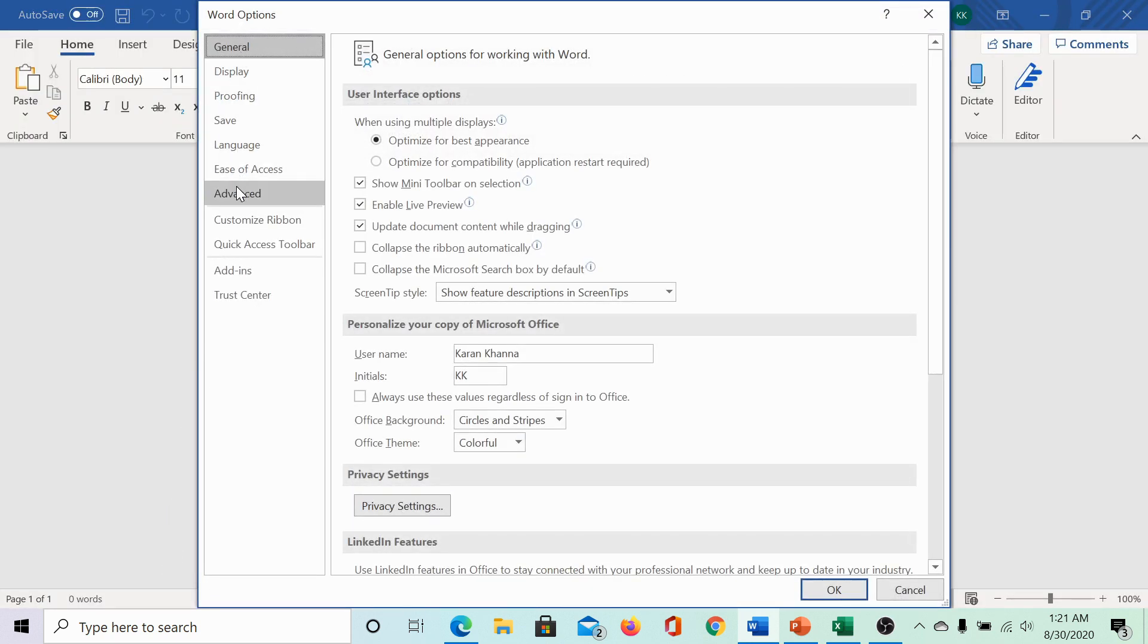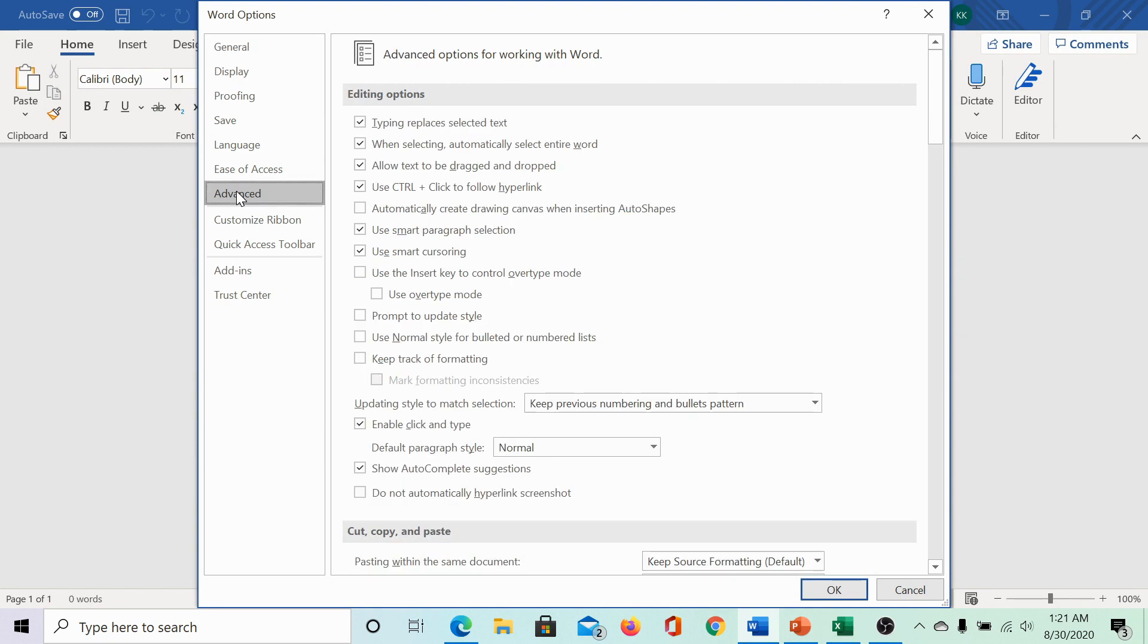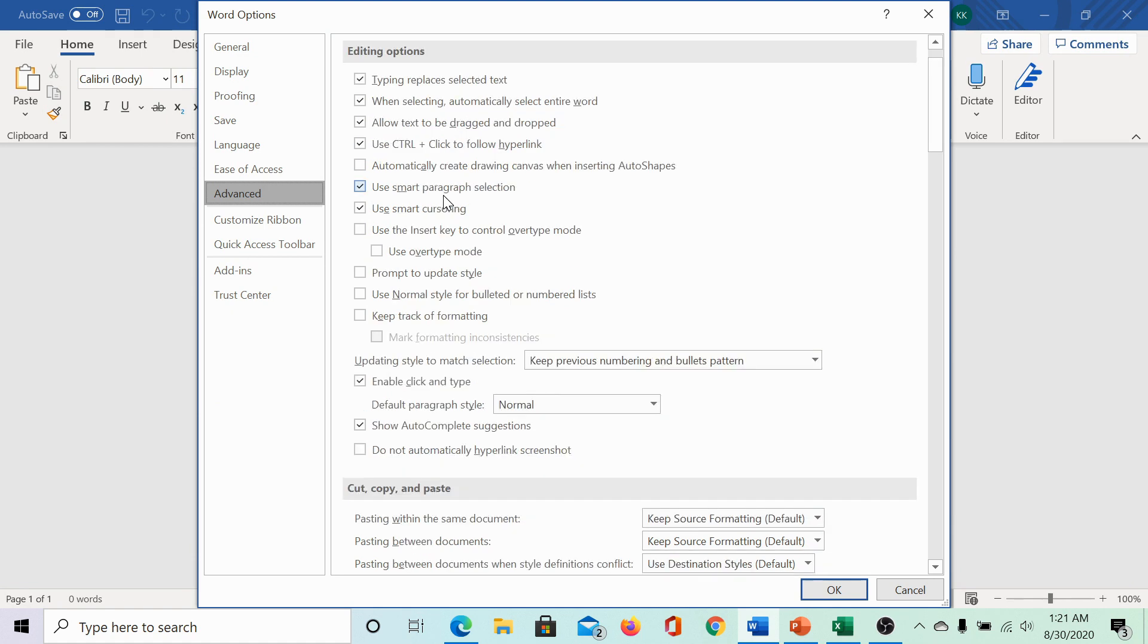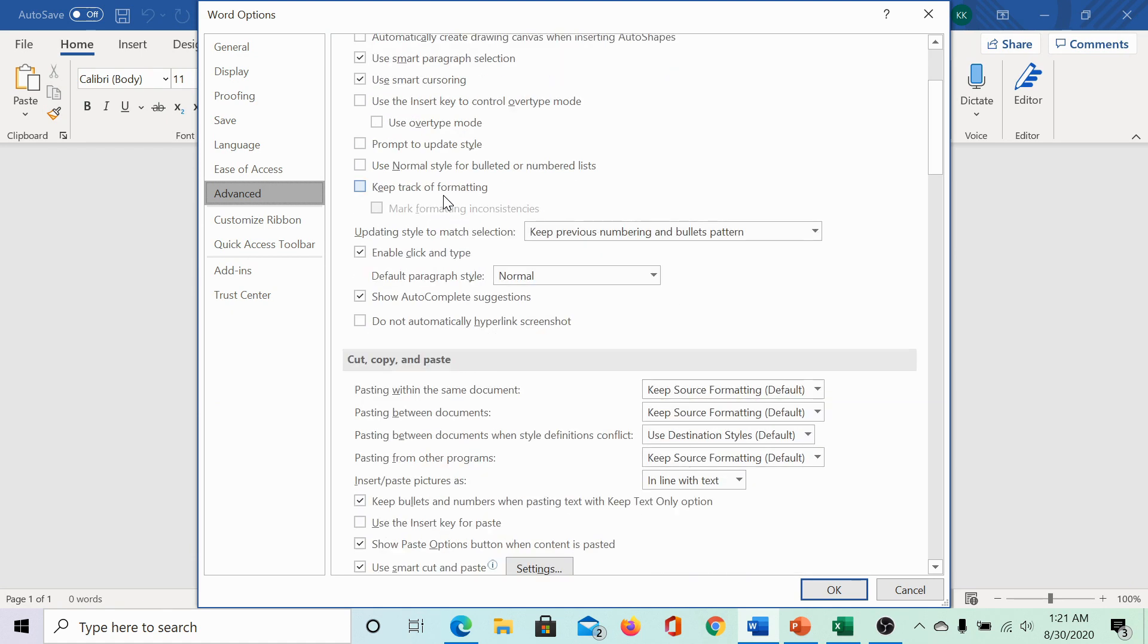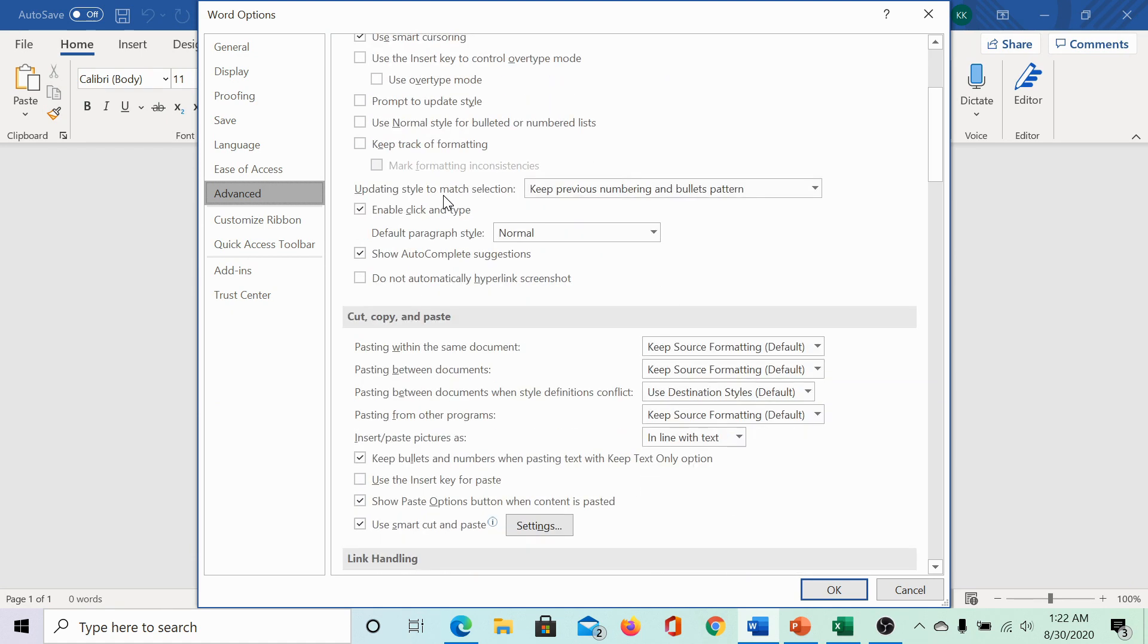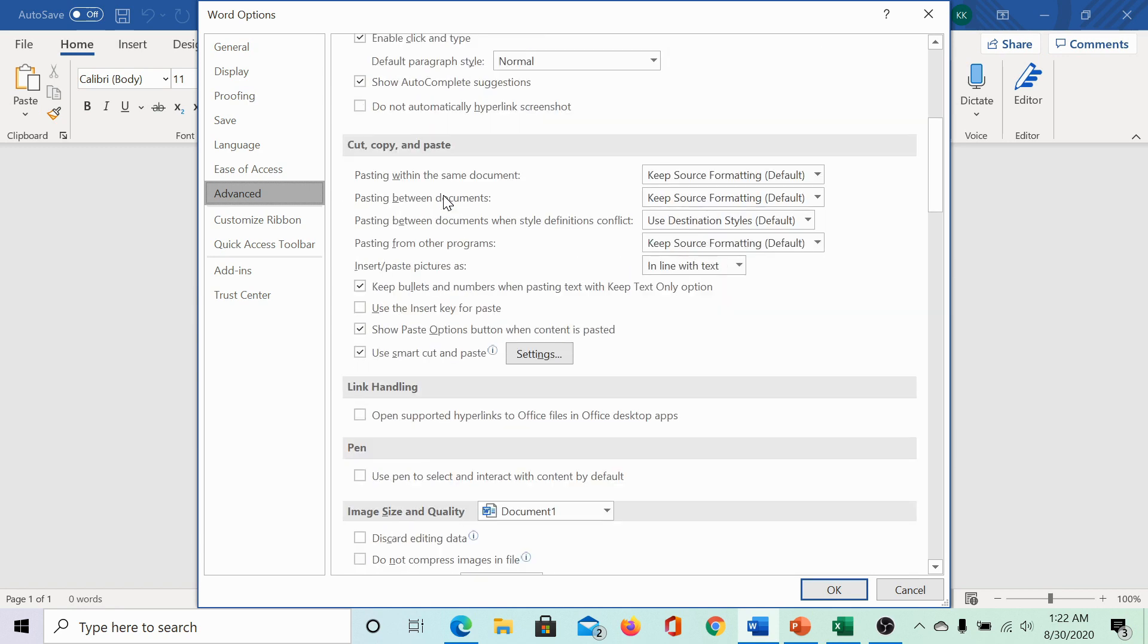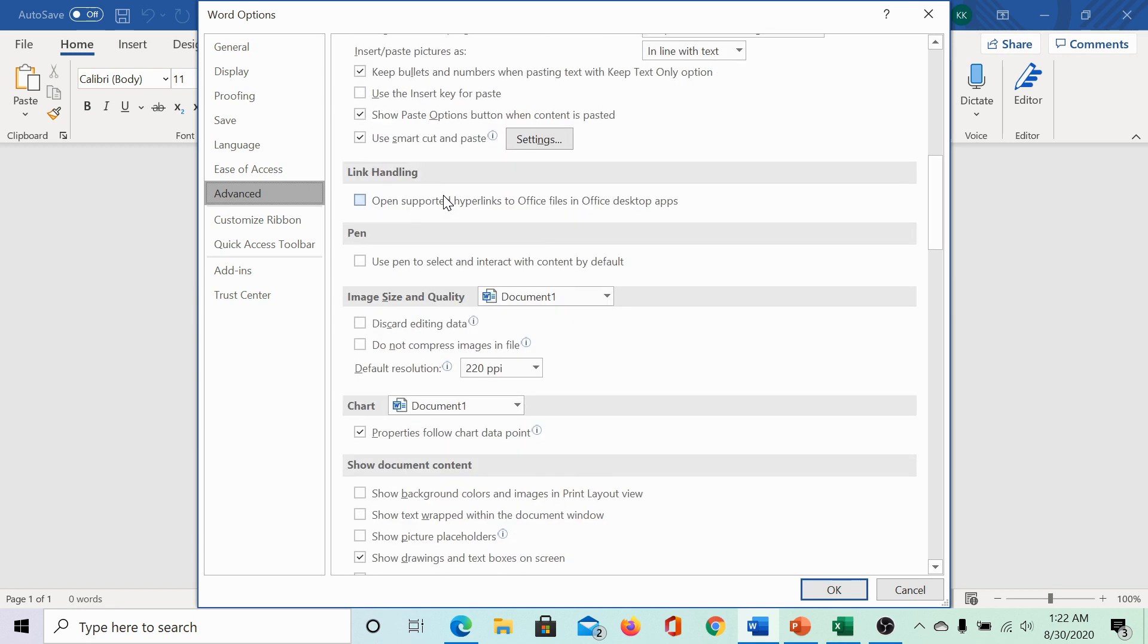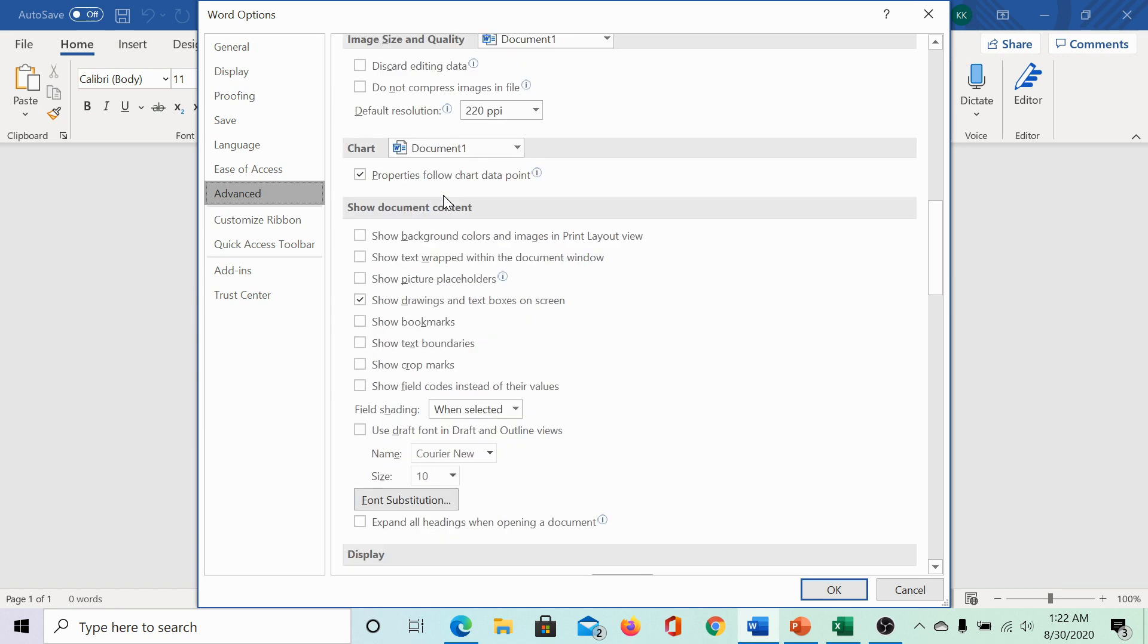In the list of options, click on advanced. While the options seem grayed out here, they will still work. In the advanced menu, scroll to the display section.